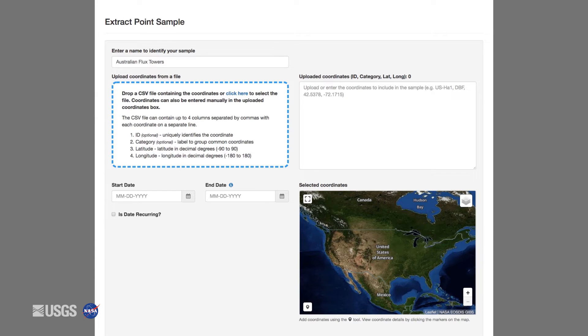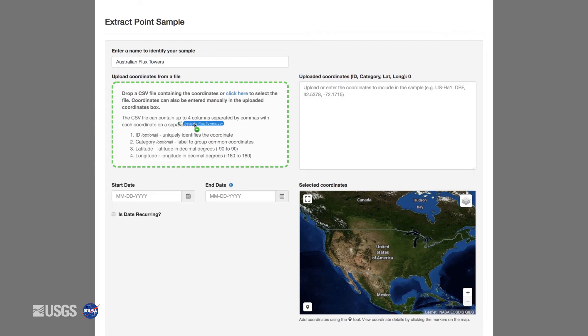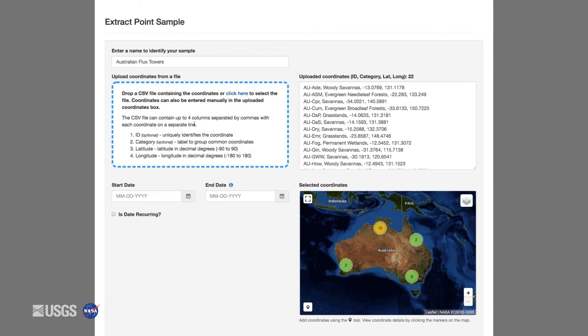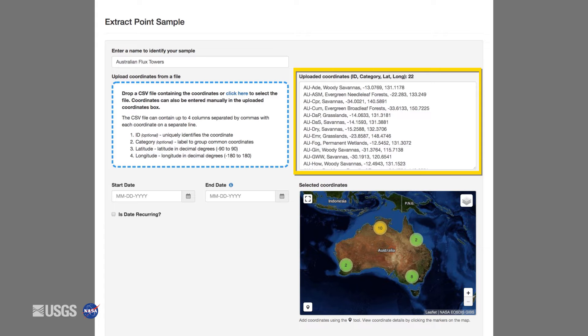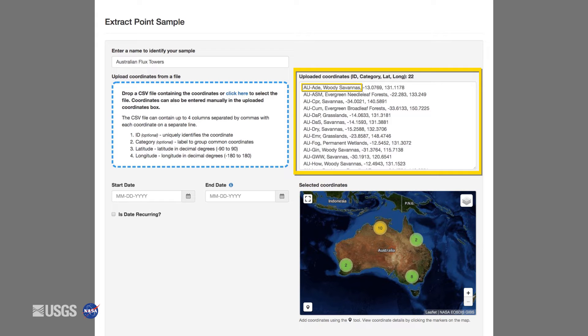Let's start by uploading a CSV file of the Flux Tower locations in Australia based on data from the Terrestrial Ecosystem Research Network, or TURN, in the University of Queensland. Drag and drop the file into the box. You can now see all of the flux tower points that were in the CSV file. You will notice that there are four items for each location. The first two items are the optional ID and category. Inclusion of these two items allows for further investigation into the output data. The second two items are the required latitude and longitude.